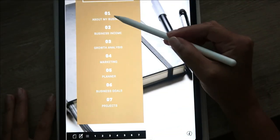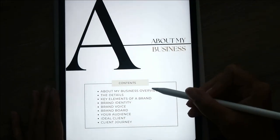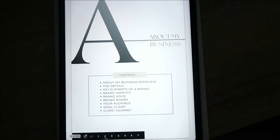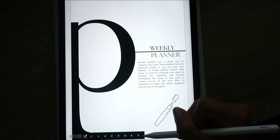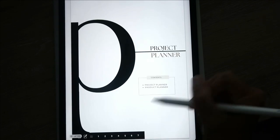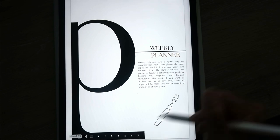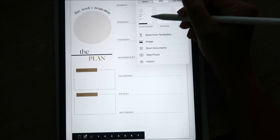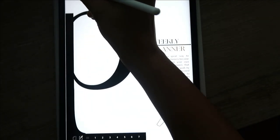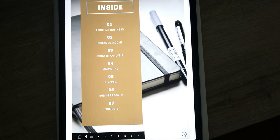Going back to the table of contents — every section is going to have a cover page listing the items in that section, and you can go to those sections by clicking on the items. The only one that doesn't have that is the weekly planner, because it's just one page and all you would do is copy the page for the next week. I didn't want to list out all your weeks because that would be insane.